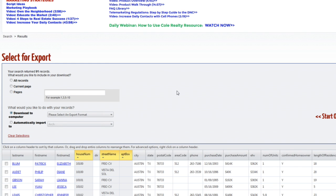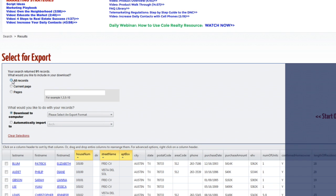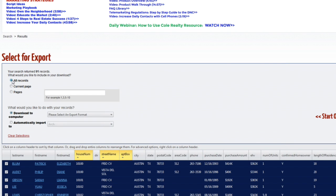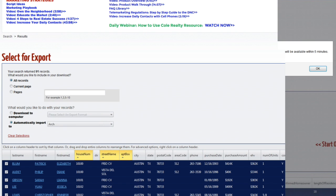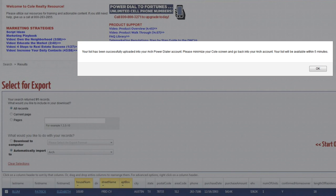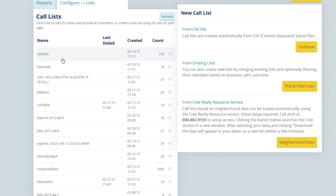Everything in the gray shaded area — what they call a 'paragon' — gets pulled when I click 'view available prospects,' and here they all are. I have a couple of choices: I can download them all to my computer if I want to mail them, or I can push them directly into ARCH. In the top left where it says 'select for export,' I can click all records or current pages. They have current pages because if you accidentally pull a thousand people but only want 300, just click pages one through three. Then I click the radio button for 'automatically import to ARCH,' click download, and I get a positive confirmation it's loaded into my dialer.